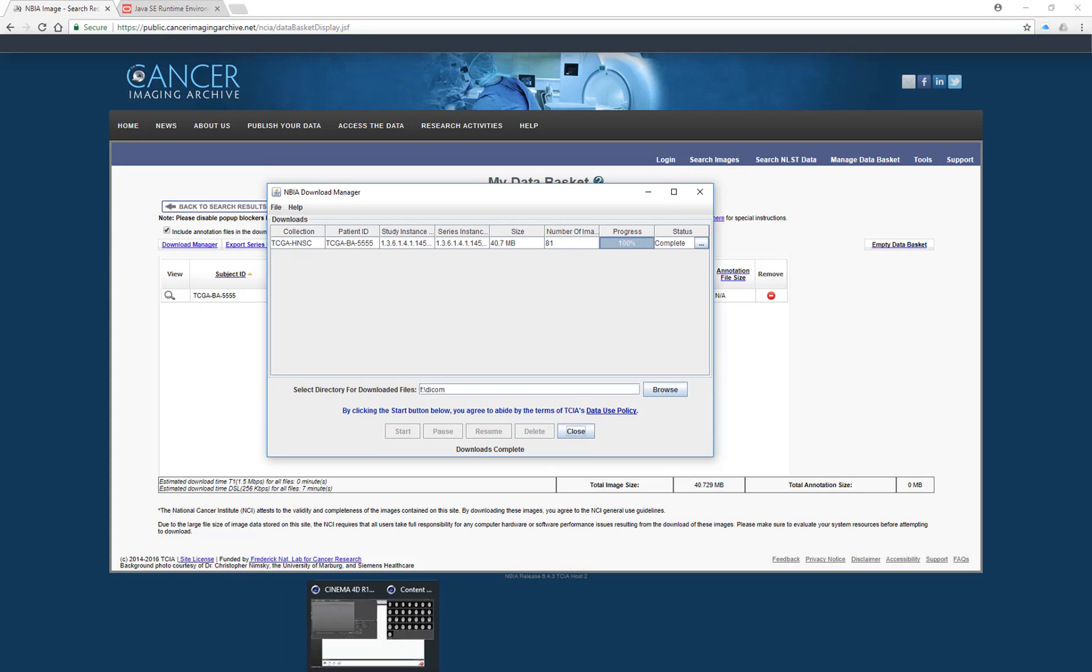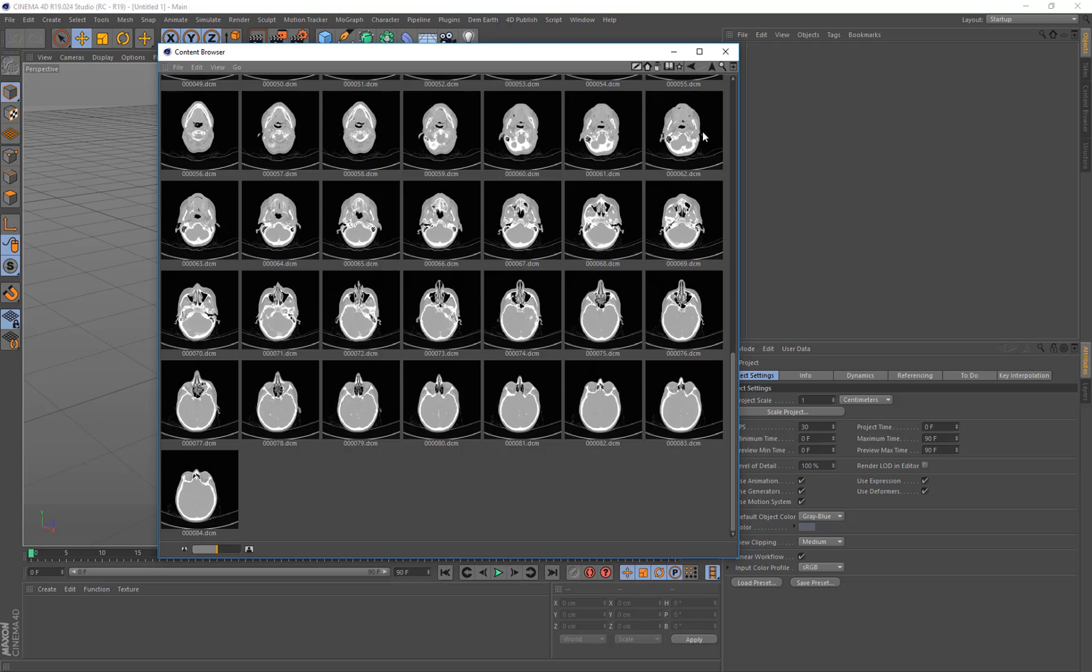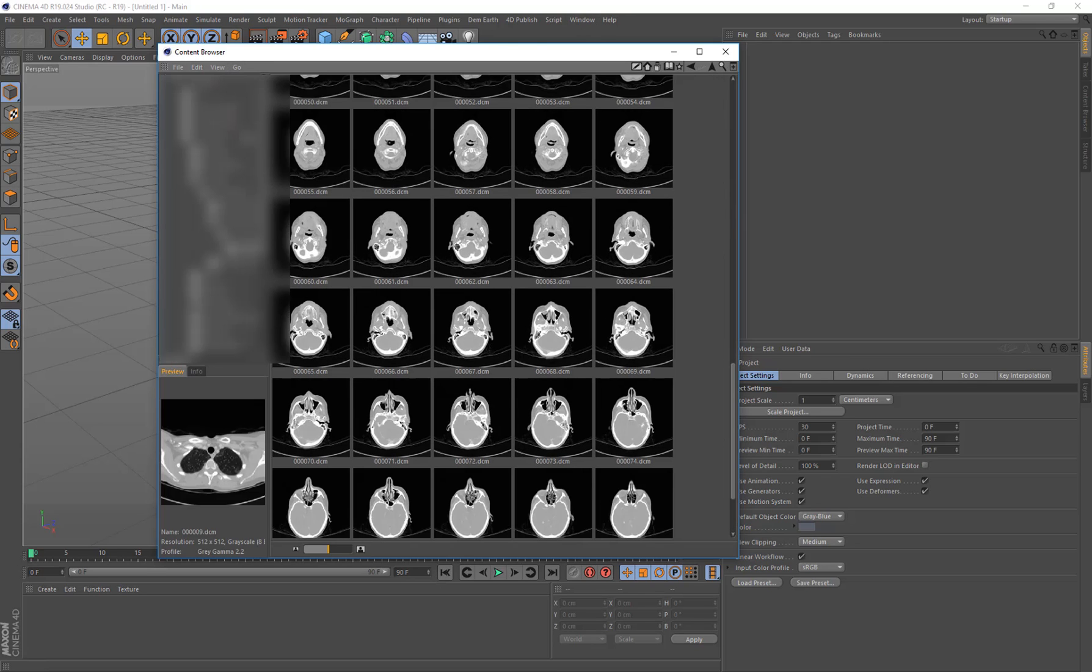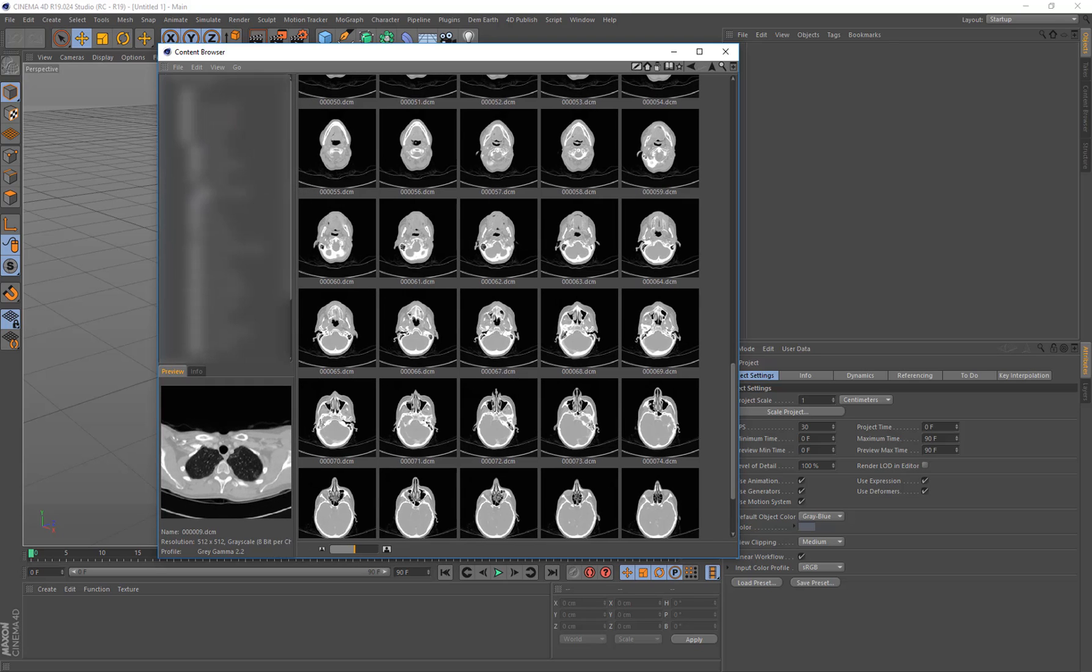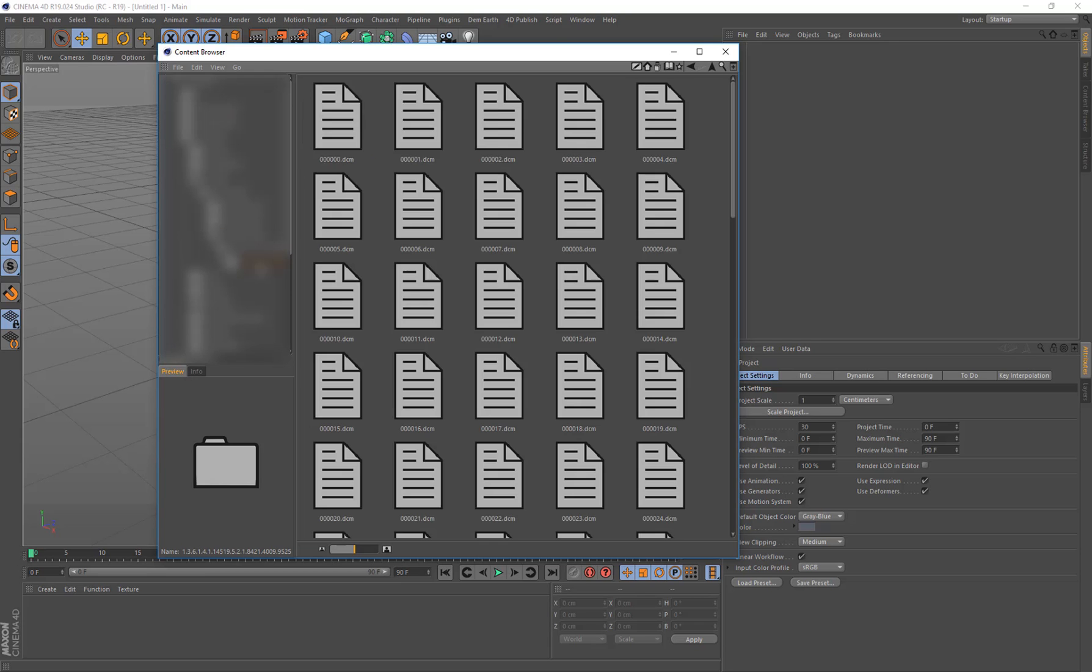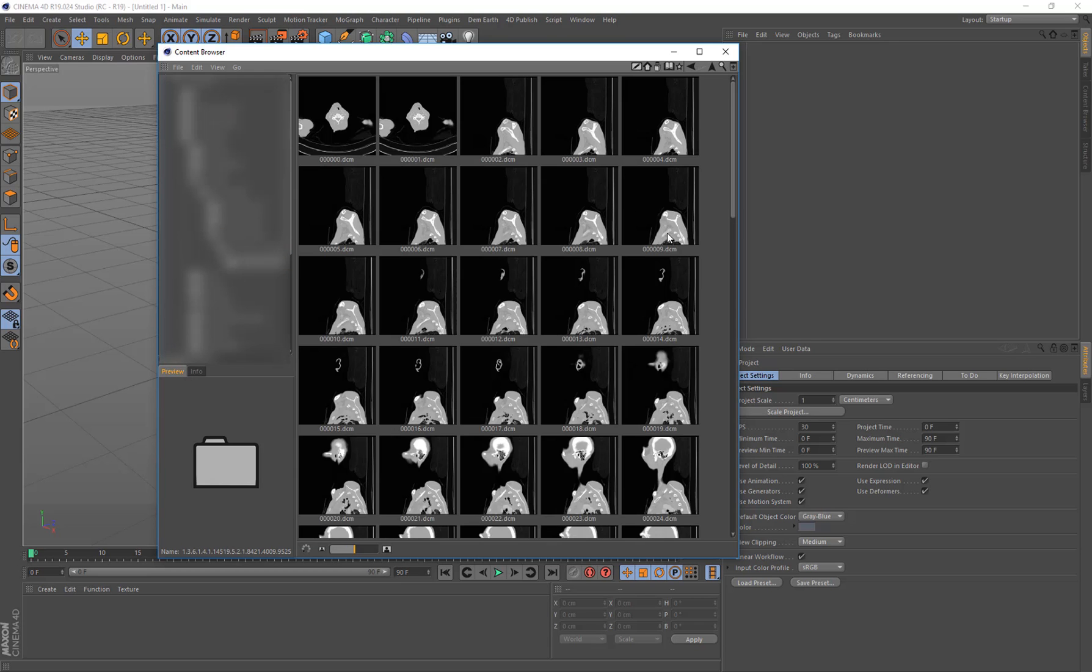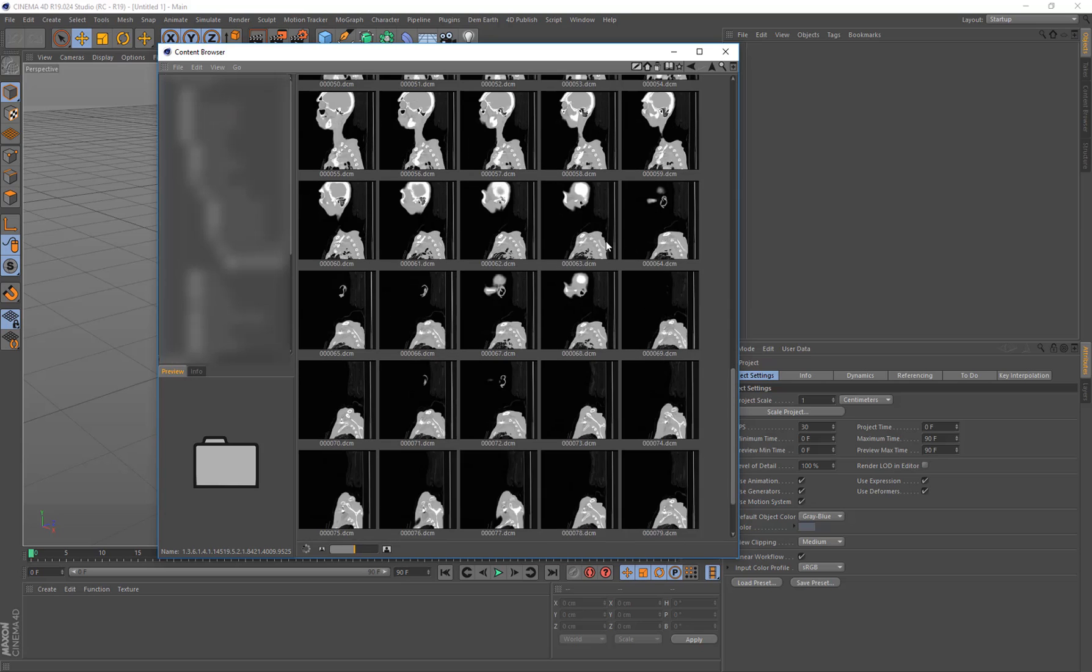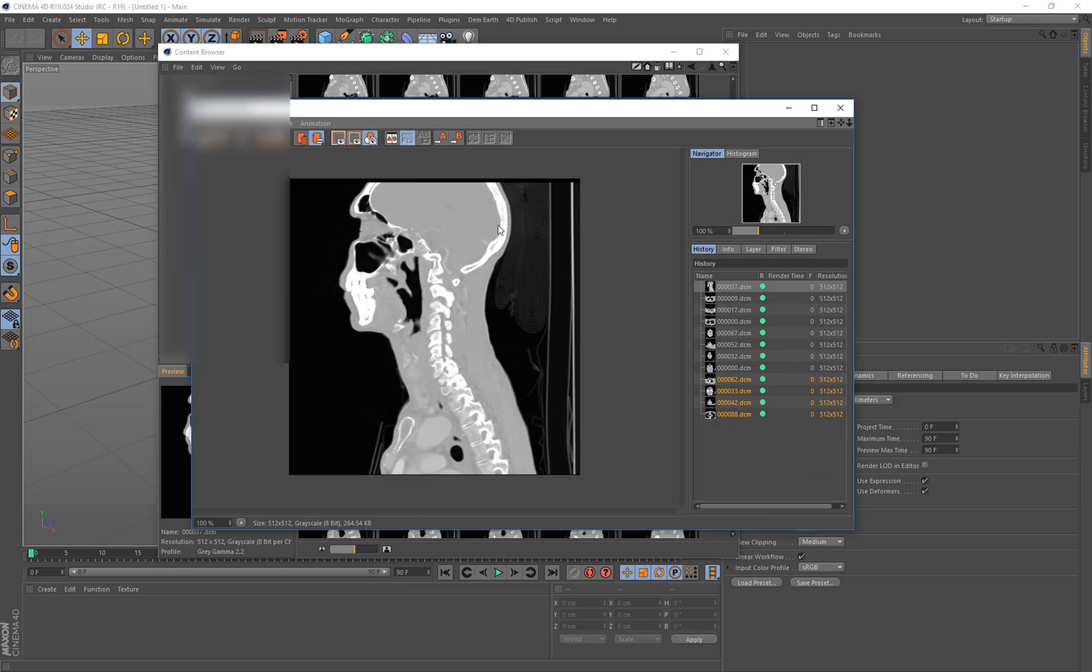And once that's downloaded, now we can come back into Cinema 4D. I'll just bring up the tree view on the side here. And I've already got some images from this data set loaded already. And that new one is here. That's the new one I just downloaded. So I can now open this up, have a look. And it'll load in all the DICOM images. And then we can just double click one of these to have a look at it.